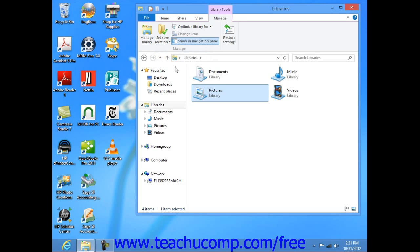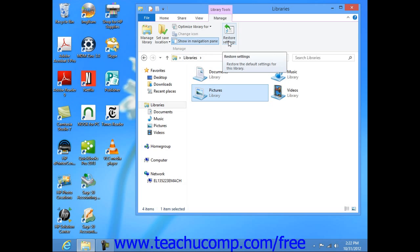You can also reset changes that you have made to a selected library by simply clicking the Restore Settings button that appears within the ribbon to reset the selected library back to its default settings.